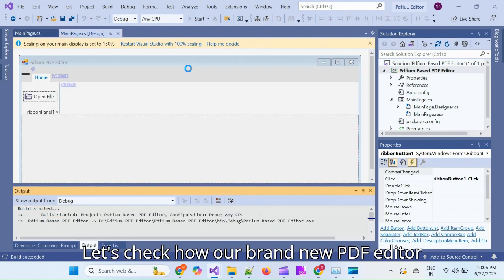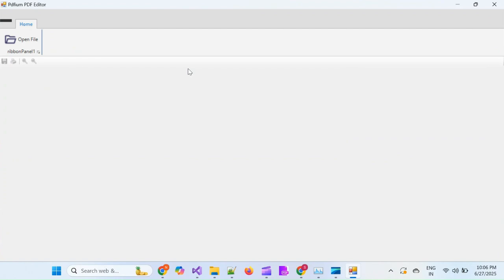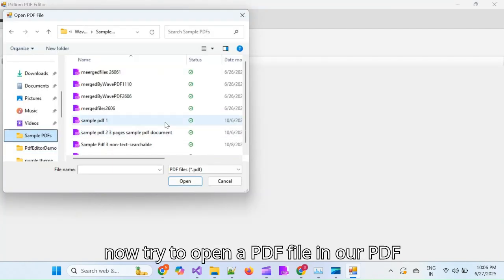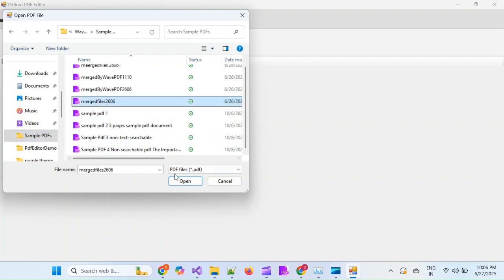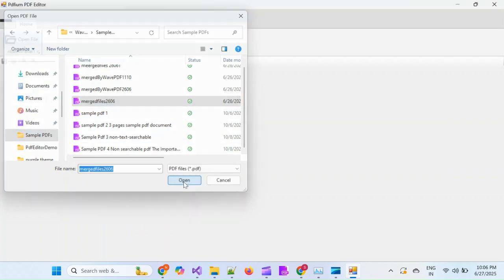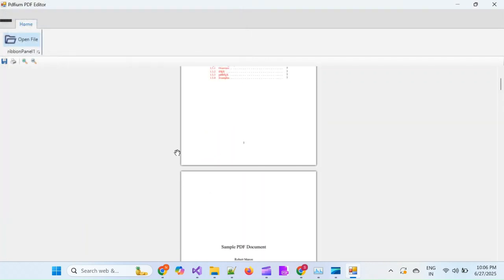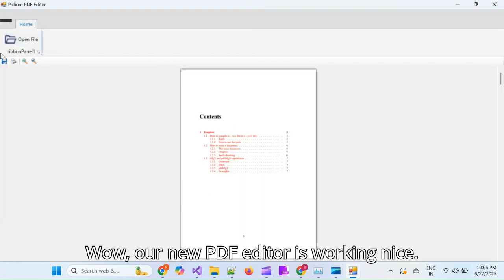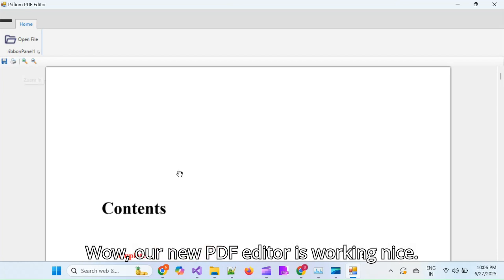Let's check how our brand new PDF editor looks now. Not bad. Let's now try to open a PDF file in our PDF editor. Wow, our new PDF editor is working nicely.